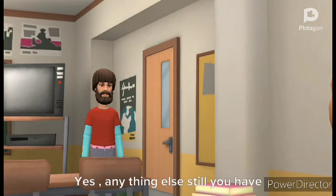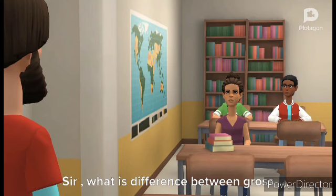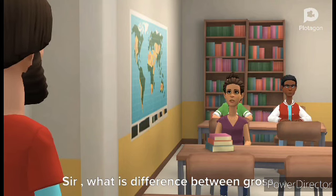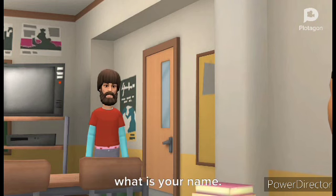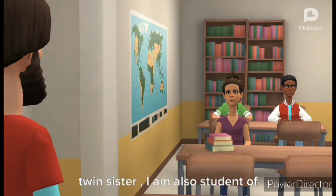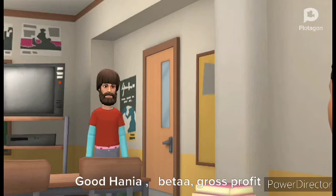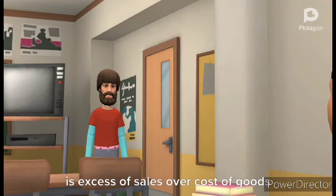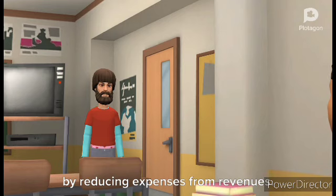Sir, what is the difference between gross profit and net profit? You also look new in the class — what is your name? Sir, I am Hania Fahim; Nimra is my twin sister, and I am also a student of first year commerce. Good, Hania. Gross profit is the excess of sales over cost of goods sold, and net profit is the amount calculated by reducing expenses from revenues.